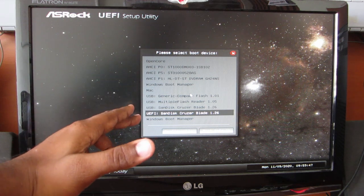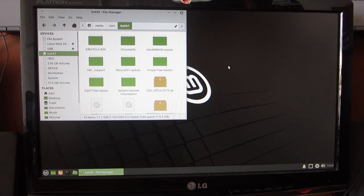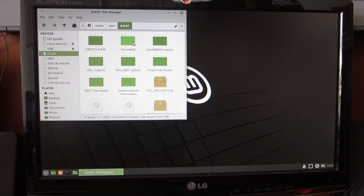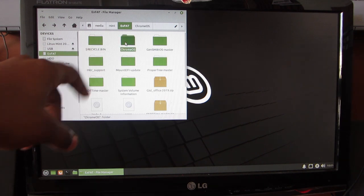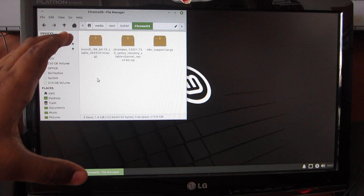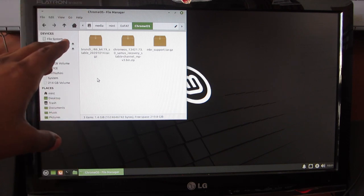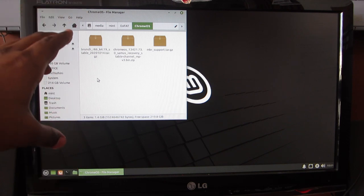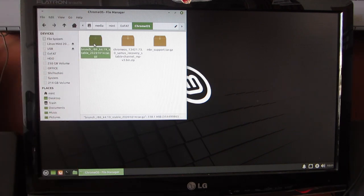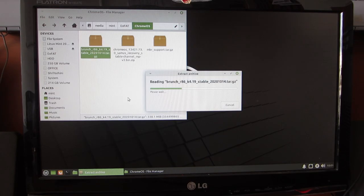I've placed my downloaded files onto an exFAT partition which I named exFAT. So I will open and navigate inside the Chrome OS folder in which I've placed all the necessary files. Then we can extract those files onto their own folders.